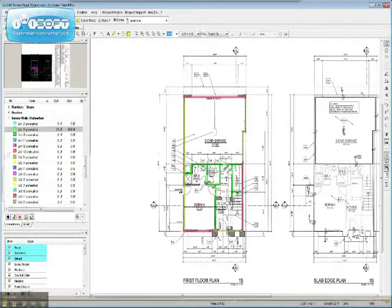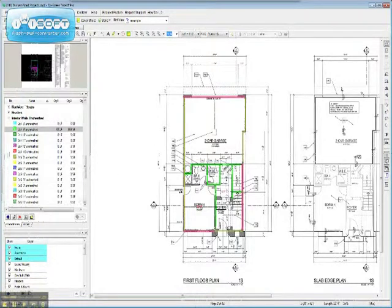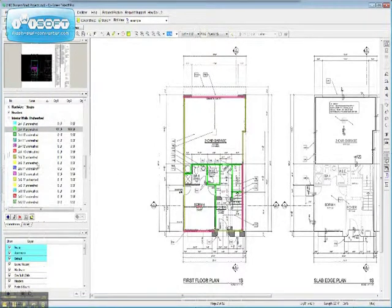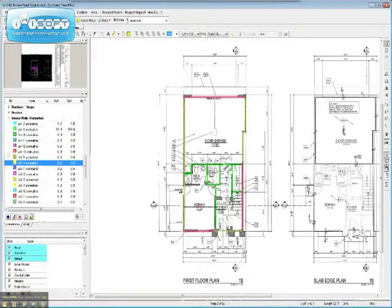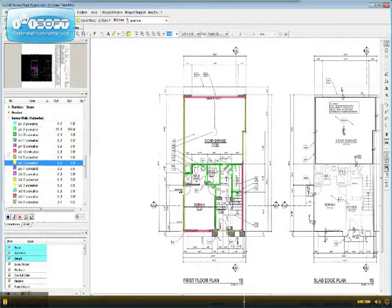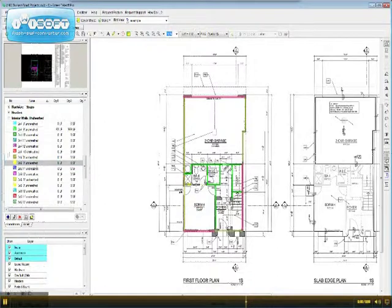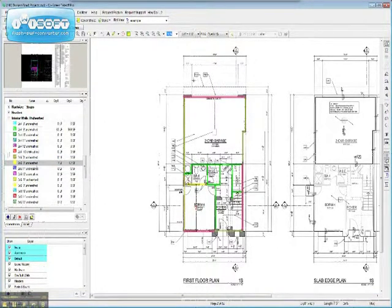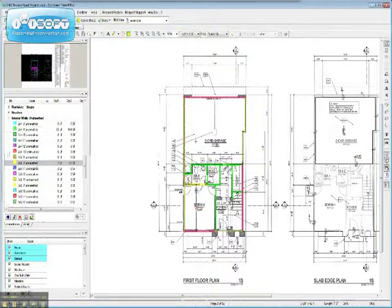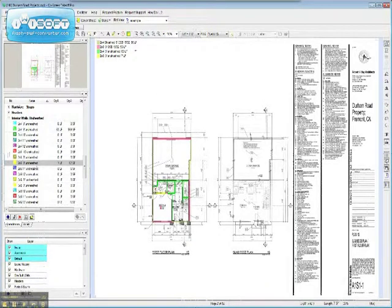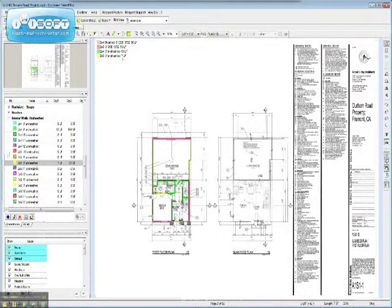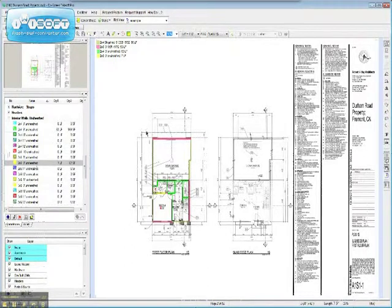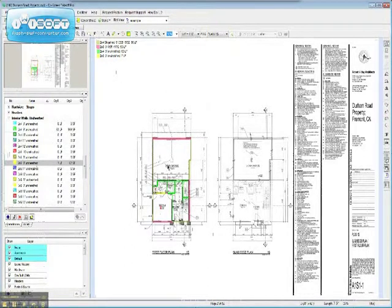Now, despite the fact that this appears to be called out as 2x4, we're going to go to the 2x6 since it's a plumbing wall. Okay, and turn on the legend and now we have a completed wall takeoff with individual legend so that anyone looking at it can determine what we've determined here.